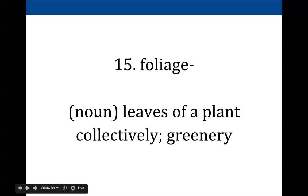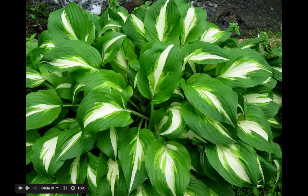The last word is foliage — totally different from the other words. It's a noun meaning leaves of a plant that are together in a clump and create greenery. Foliage refers to lush green leaves of a plant.